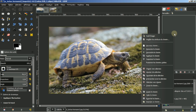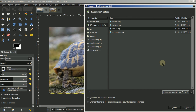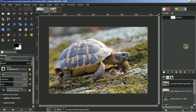Je vais aller chercher ce chemin, importer un chemin. Vous voyez ici : la tortue. J'avais expliqué ça dans un ancien tuto, comment exporter le SVG. Je mettrai le lien de ce tuto en fin du tuto. Ouvrir, voilà.